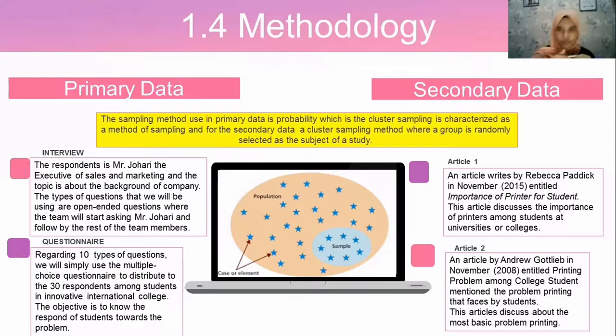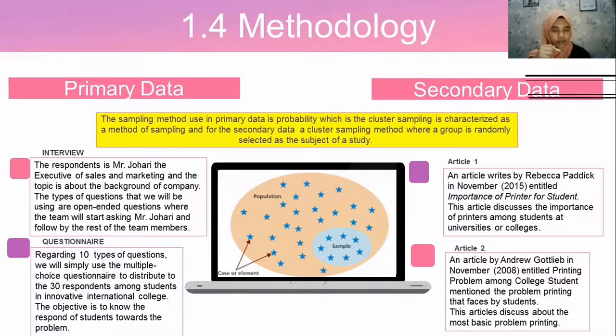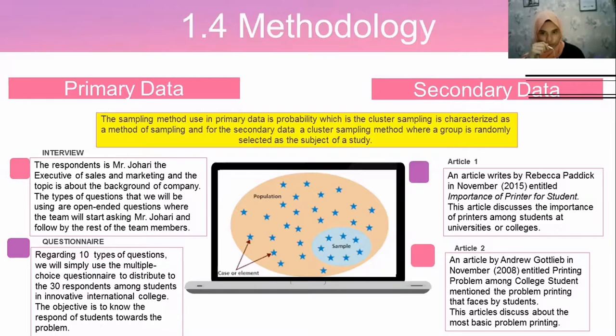Section 1.4, methodology: we used two types of data. For primary data, the sampling method used is probability-based cluster sampling. Two primary data collection tools were used: interview and questionnaire. We distributed a questionnaire with 10 multiple-choice questions to 30 respondents among IIC students.